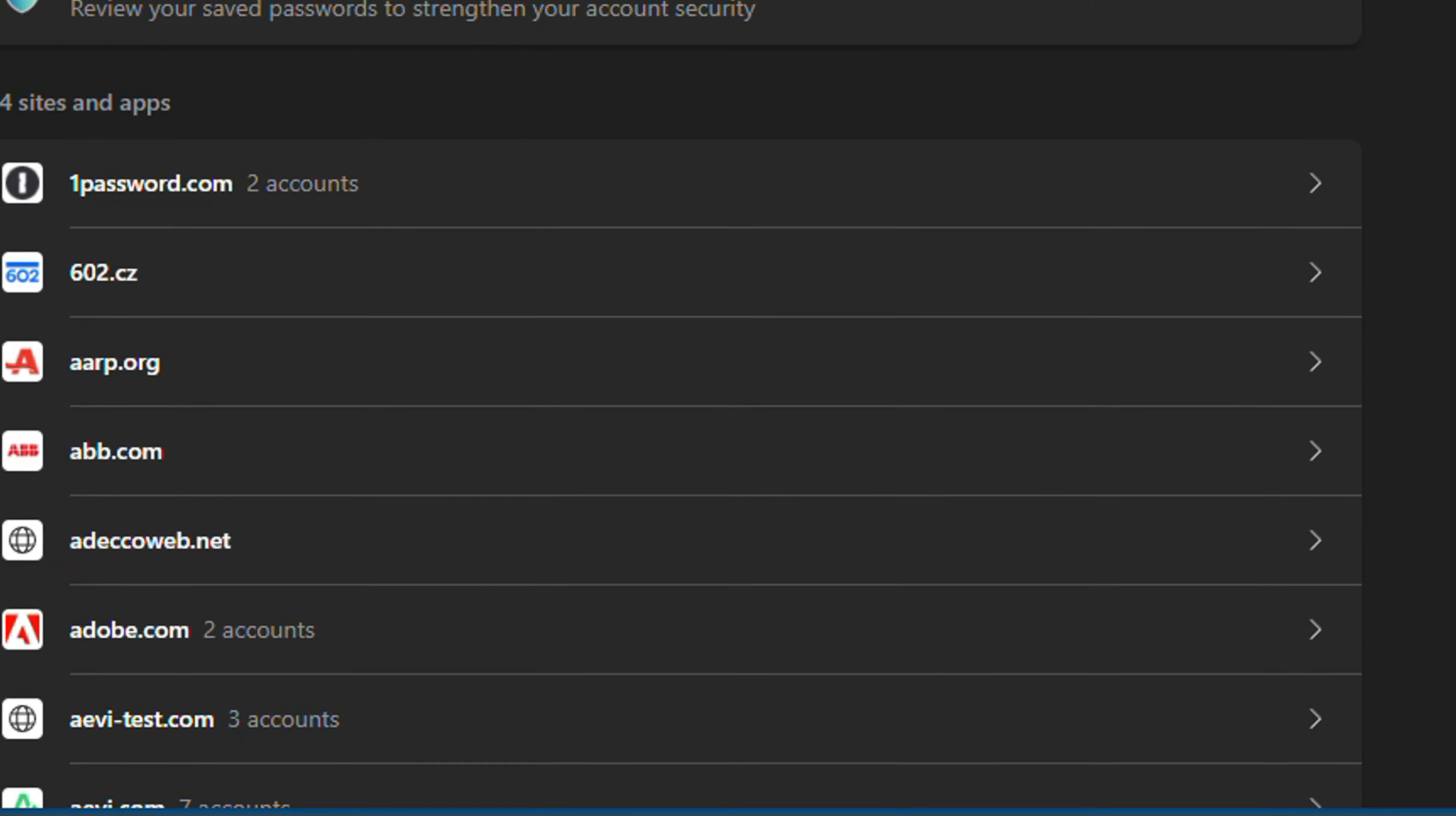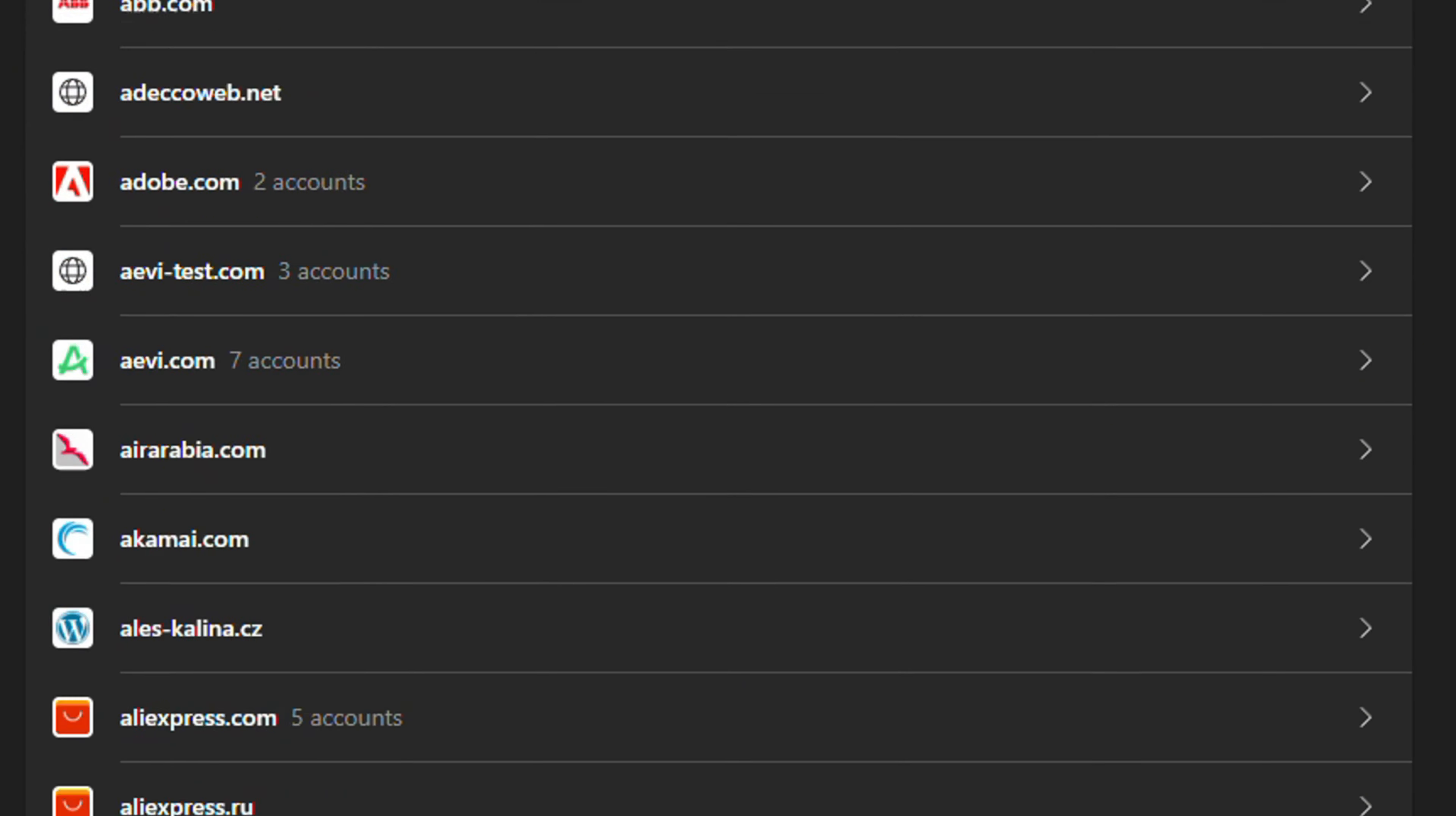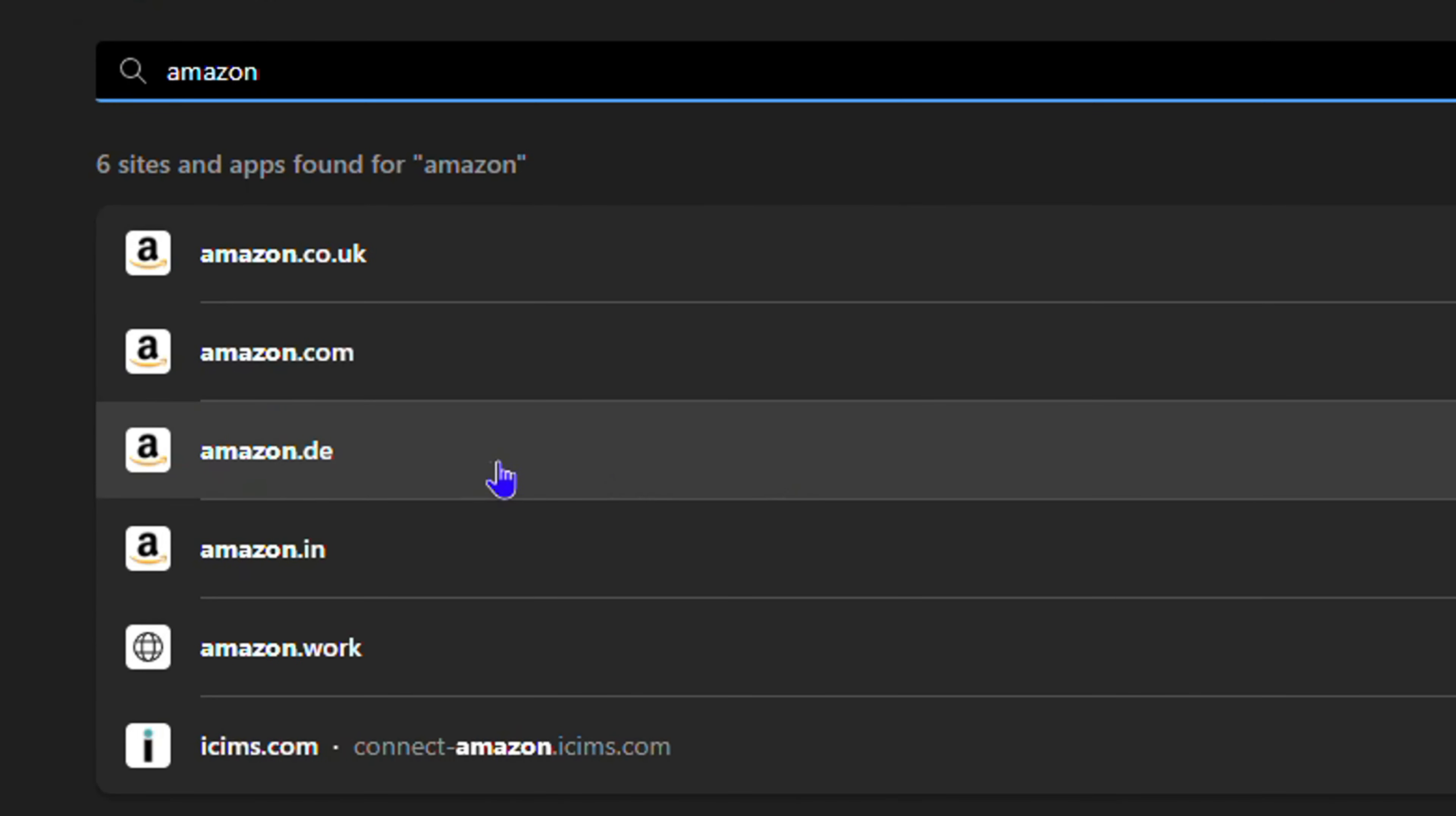And here you will find a list of all the passwords that you've saved in the past. So you can easily go ahead and scroll through manually if you have not a lot of passwords, or if you have quite a lot of passwords like myself here, I would suggest that you use the search to go ahead and search for it. For example, I saved the Amazon one. I can type in Amazon, and as you can see, it finds a bunch of them, and I can click on the amazon.de, for example.